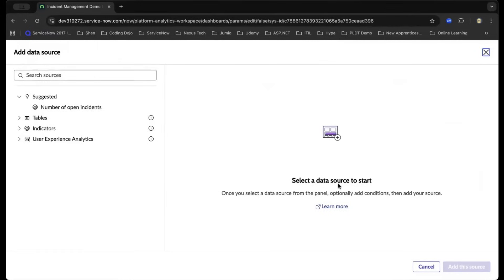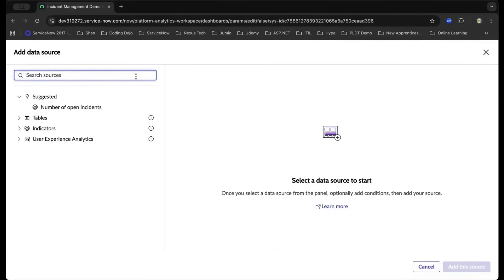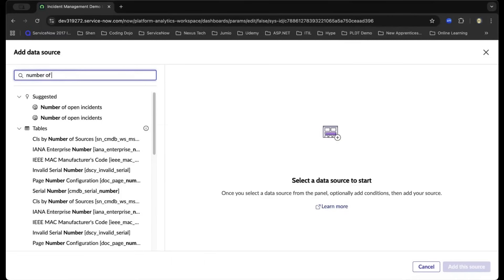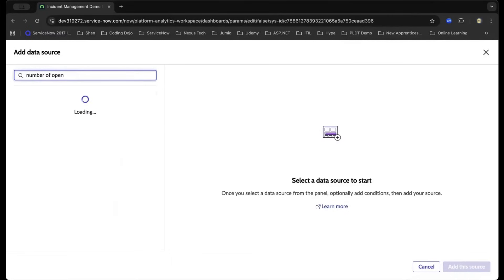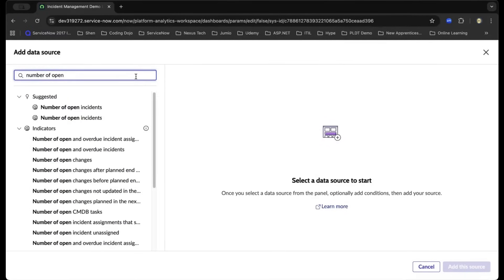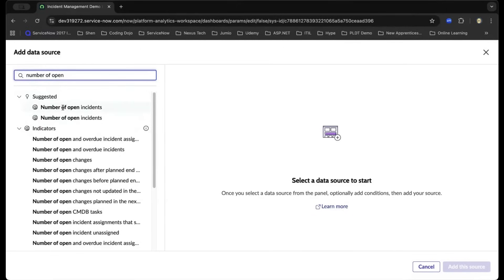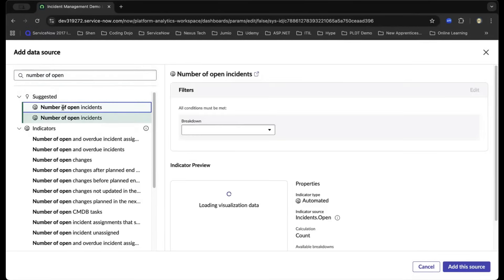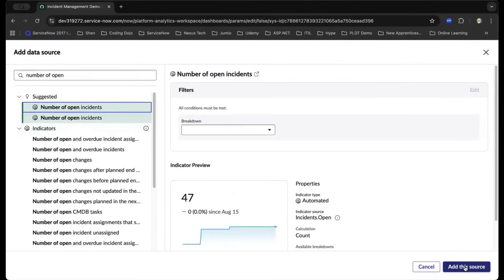As we have run the scheduled job or data collection job, now is next to attach the collected information into the report we have created. Let us search for another out-of-the-box report created by ServiceNow: number of open incidents. You will see the different categories. This is what we want. It is under the indicators. You can see the icon there, AI suggesting the type of report we're looking for. Let us now add this source on the lower right.